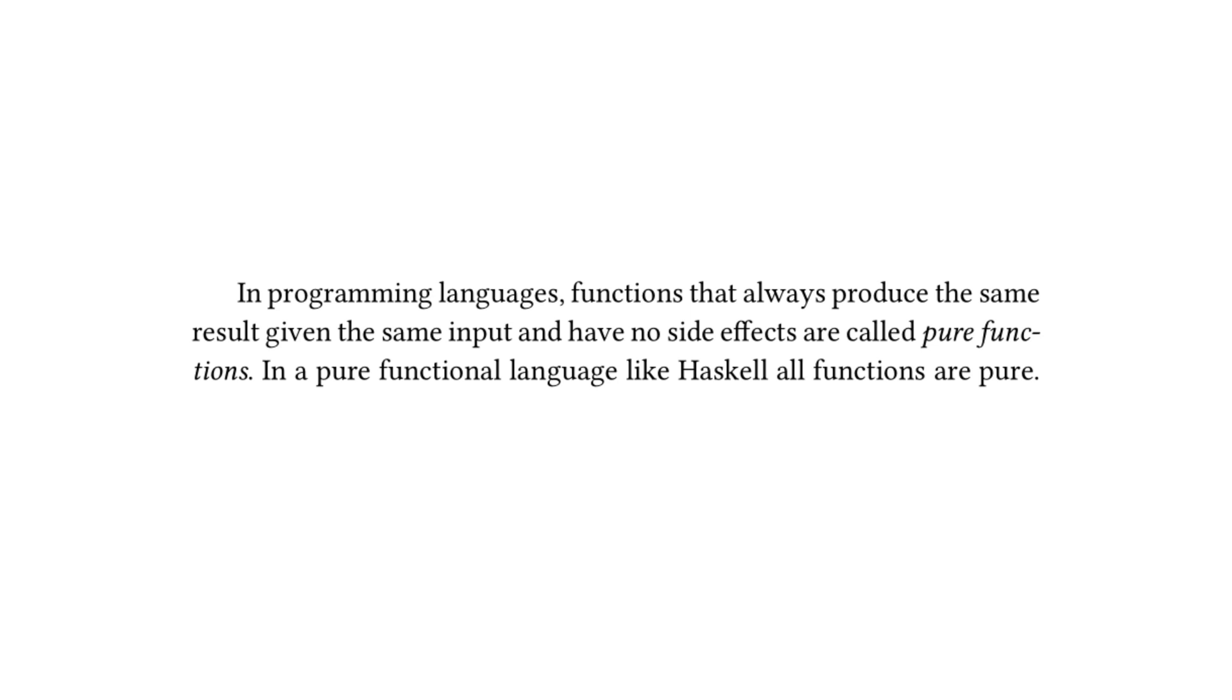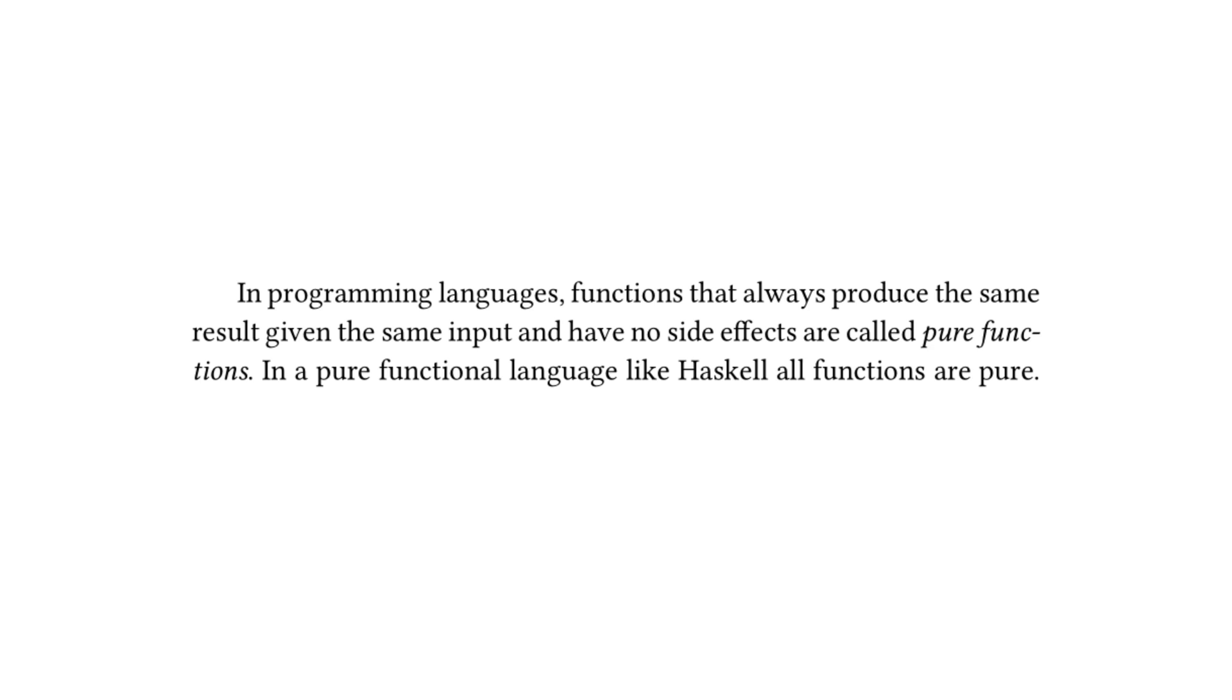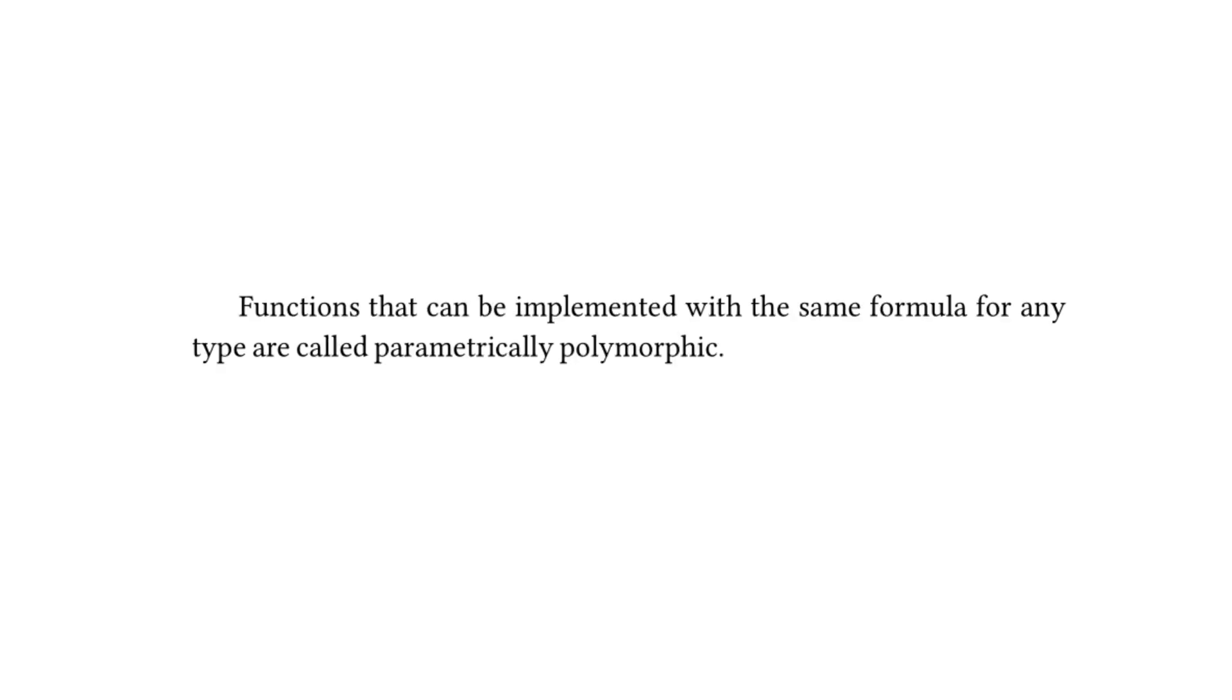Getting back to the textbook, it goes on to state later that in programming languages, functions that always produce the same result given the same input and have no side effects are called pure functions. In a pure functional language like Haskell, all functions are pure. And in some languages, I believe NIM is the language I'm thinking of. There are two different keywords for defining a function, func and proc. And one of them is actually for pure functions. I brought this up in the meetup and a bunch of people pointed out that a lot of older languages have actually had this for a long time, like Pascal and other languages. So pretty cool. I wish C++ had a feature like that because writing pure functions does lead to more readable code and more testable code.